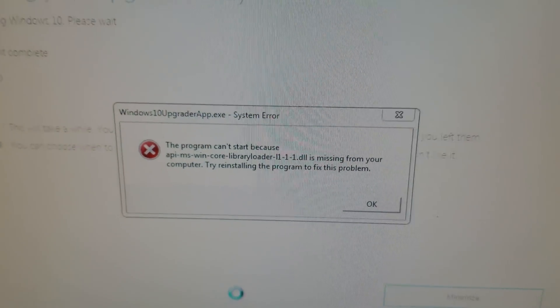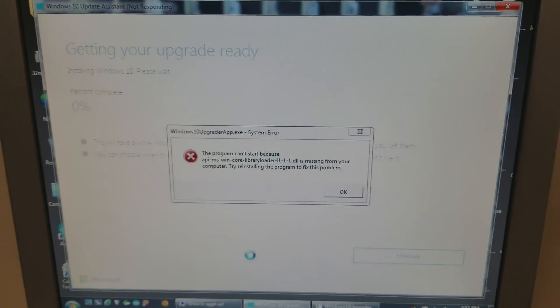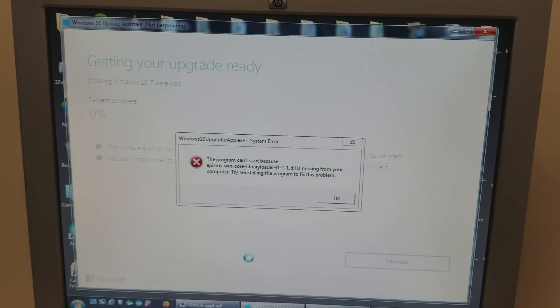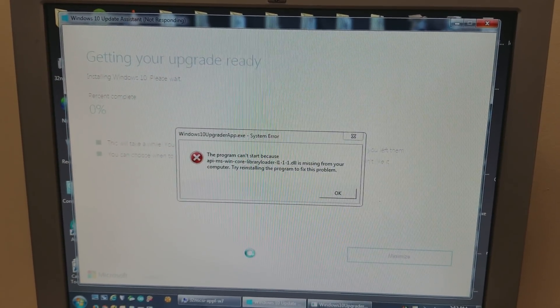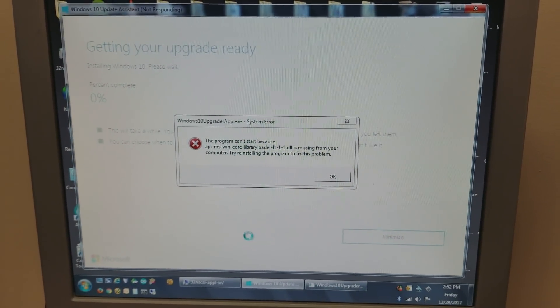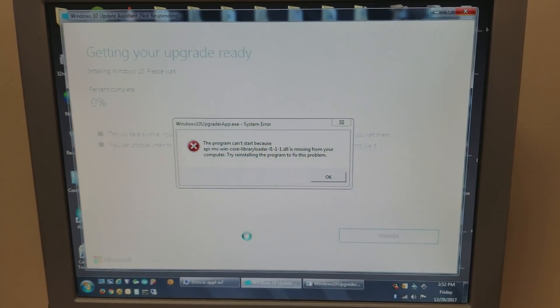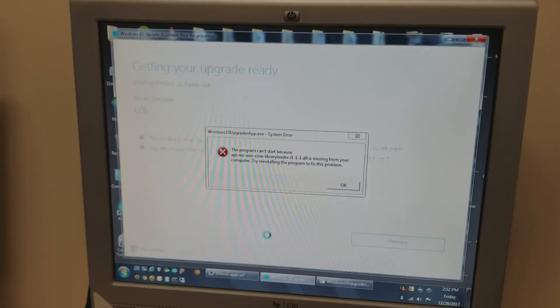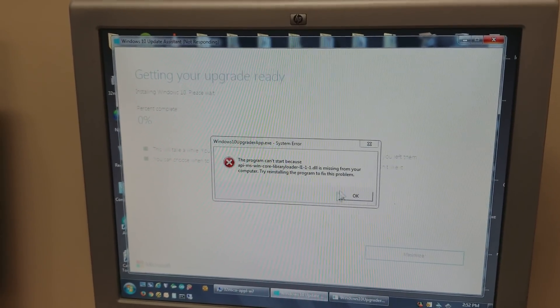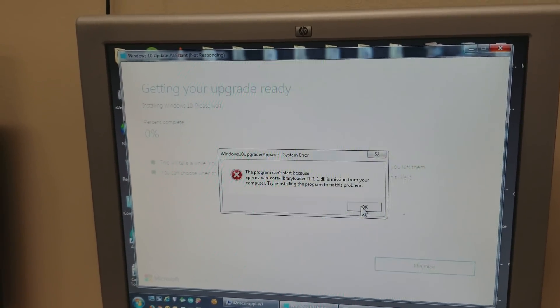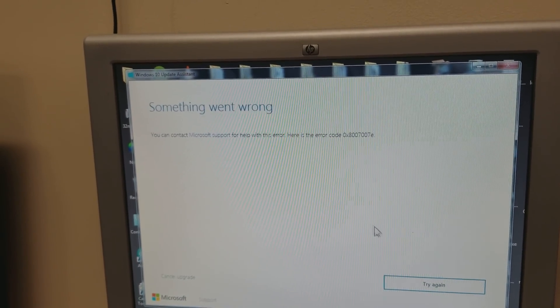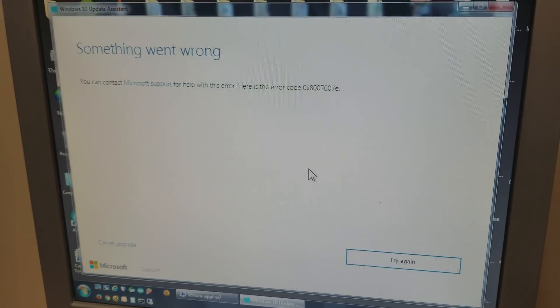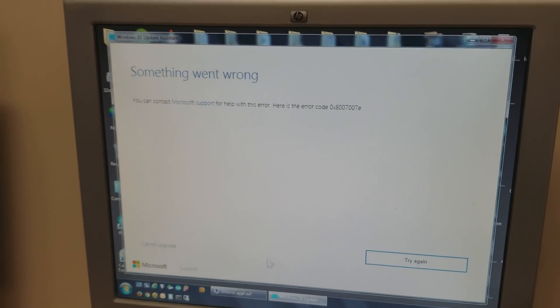So there is a simple fix for it. Hopefully this helps somebody. So this is what you need to do: click OK to that error and leave this window up and running.